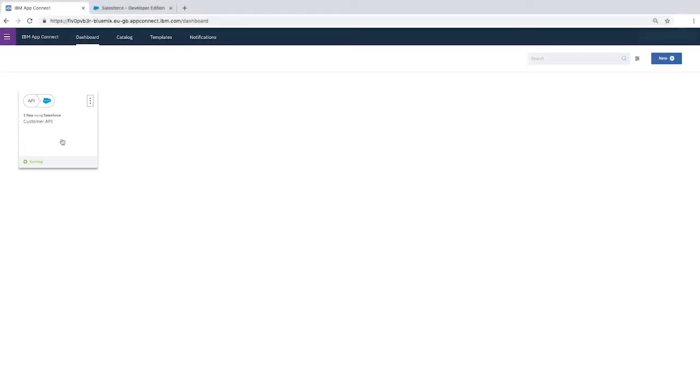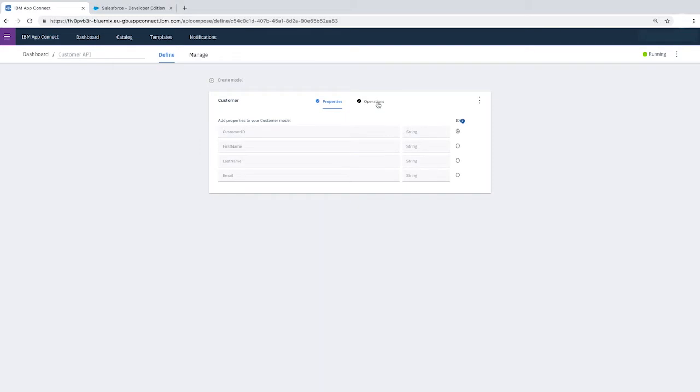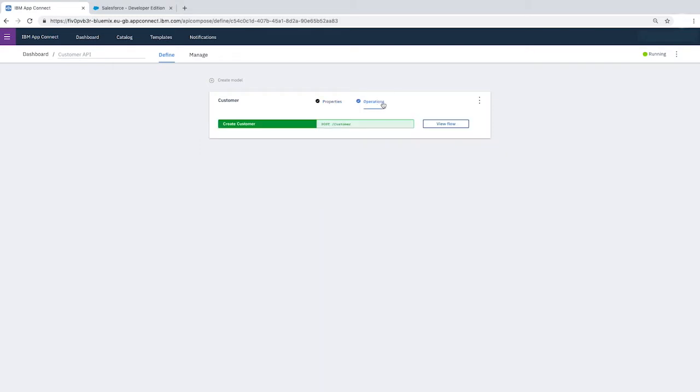In the AppConnect dashboard, click the Customer API tile. Click the Operations tab, then stop the API so that we can make changes.